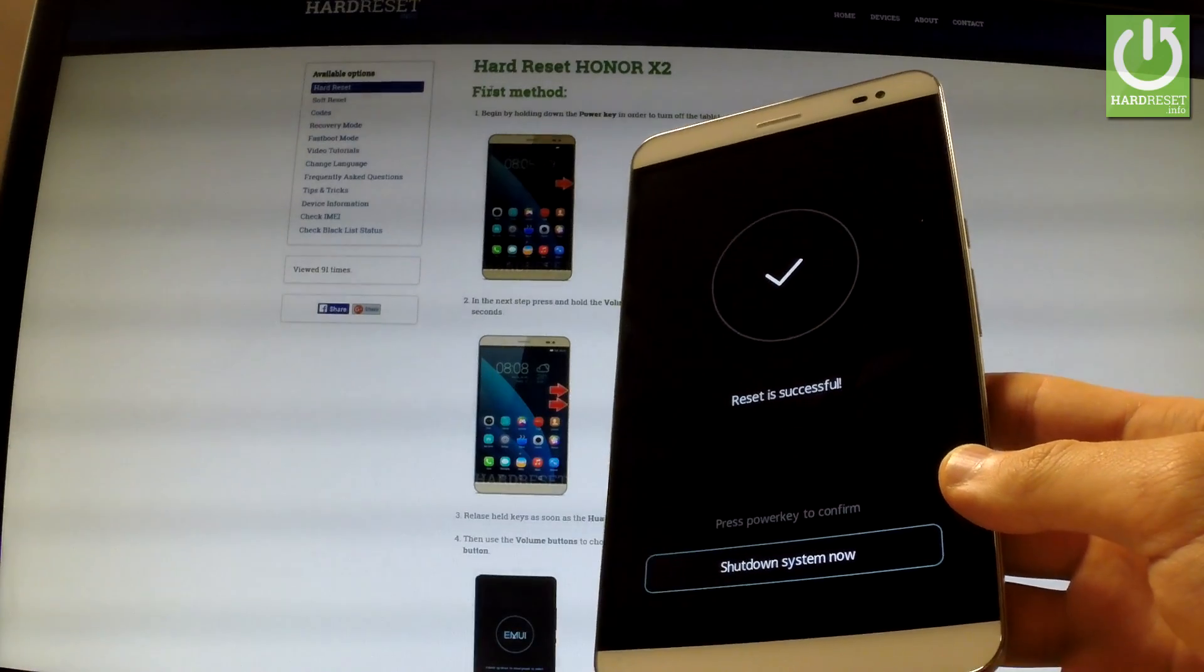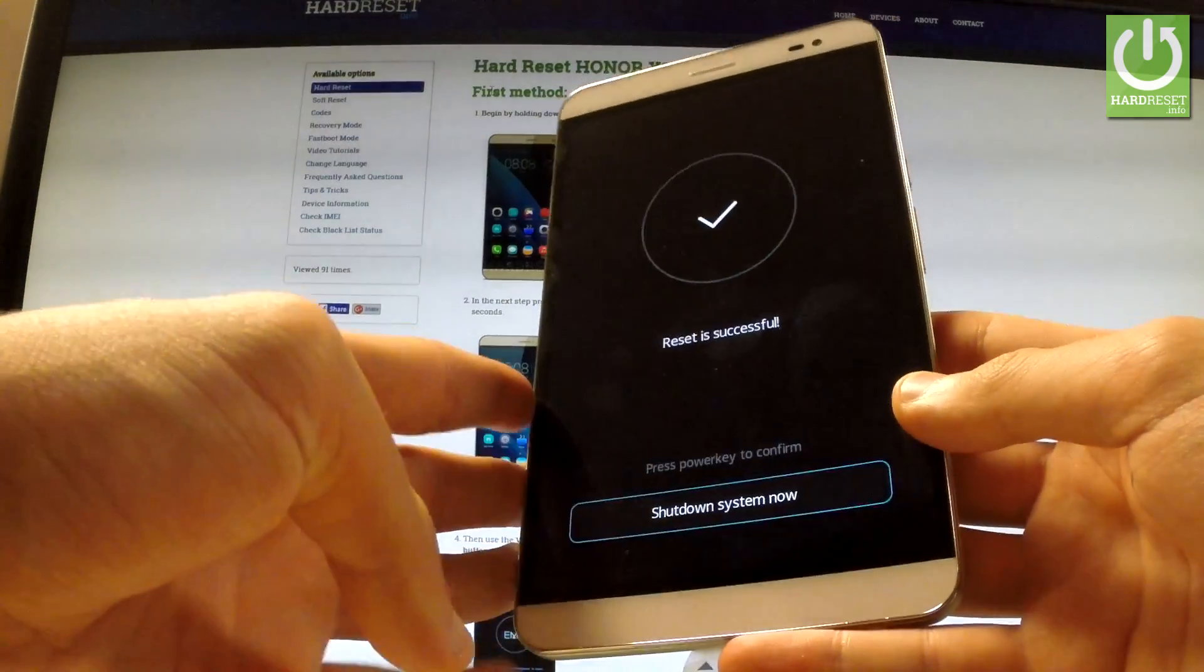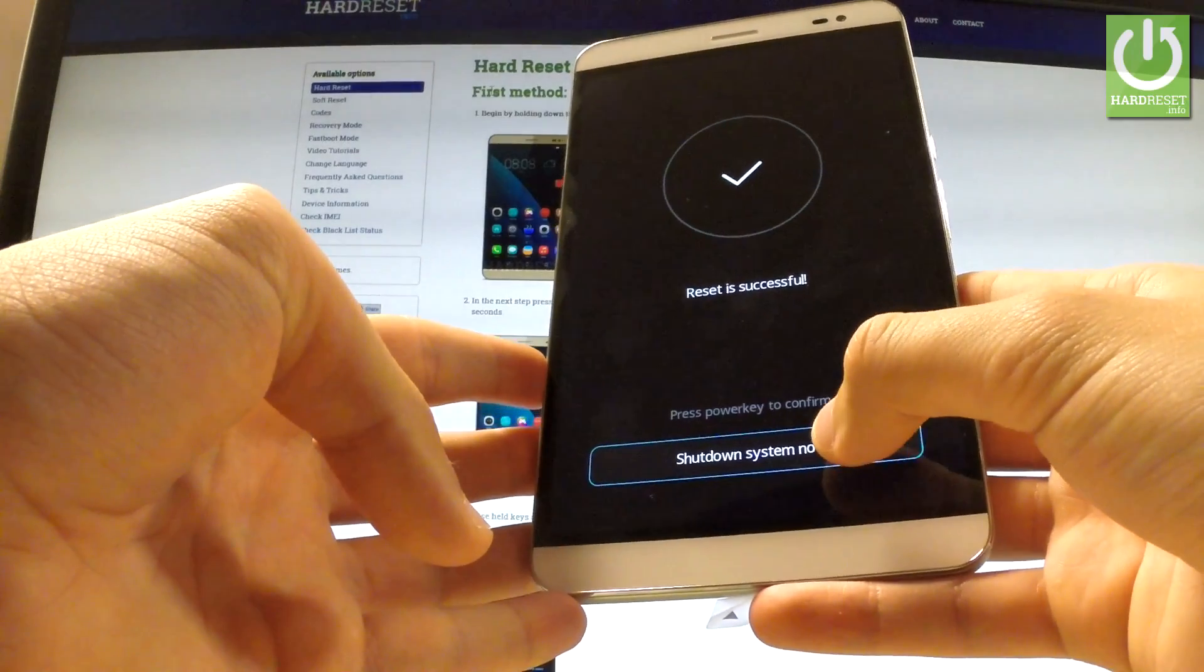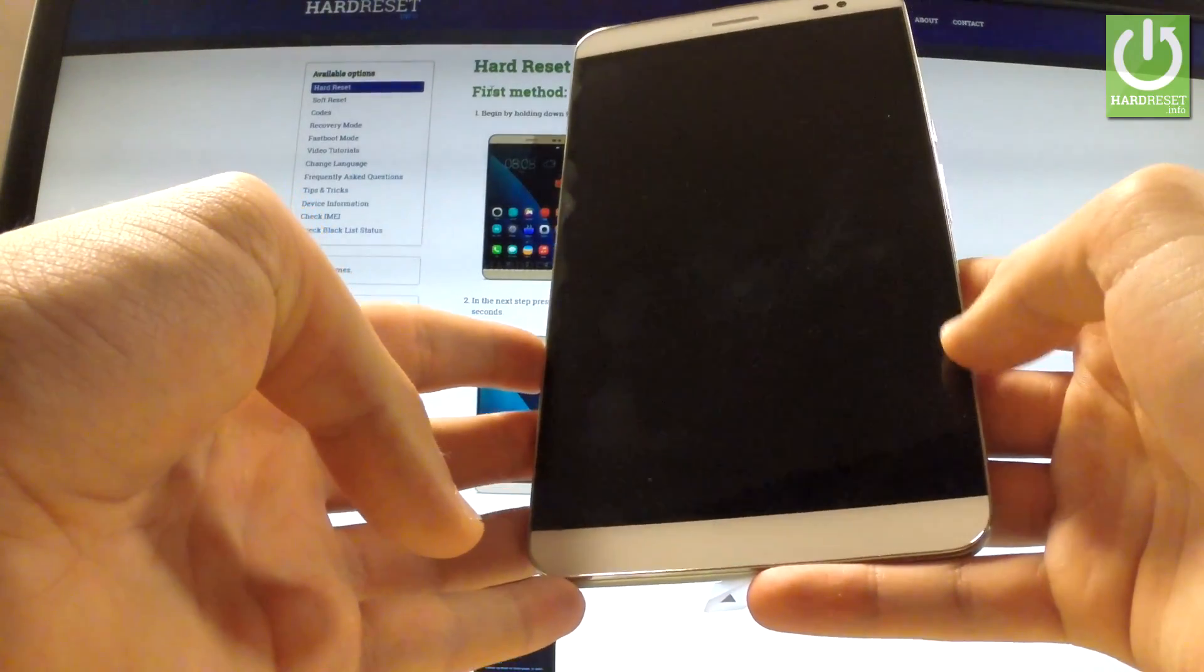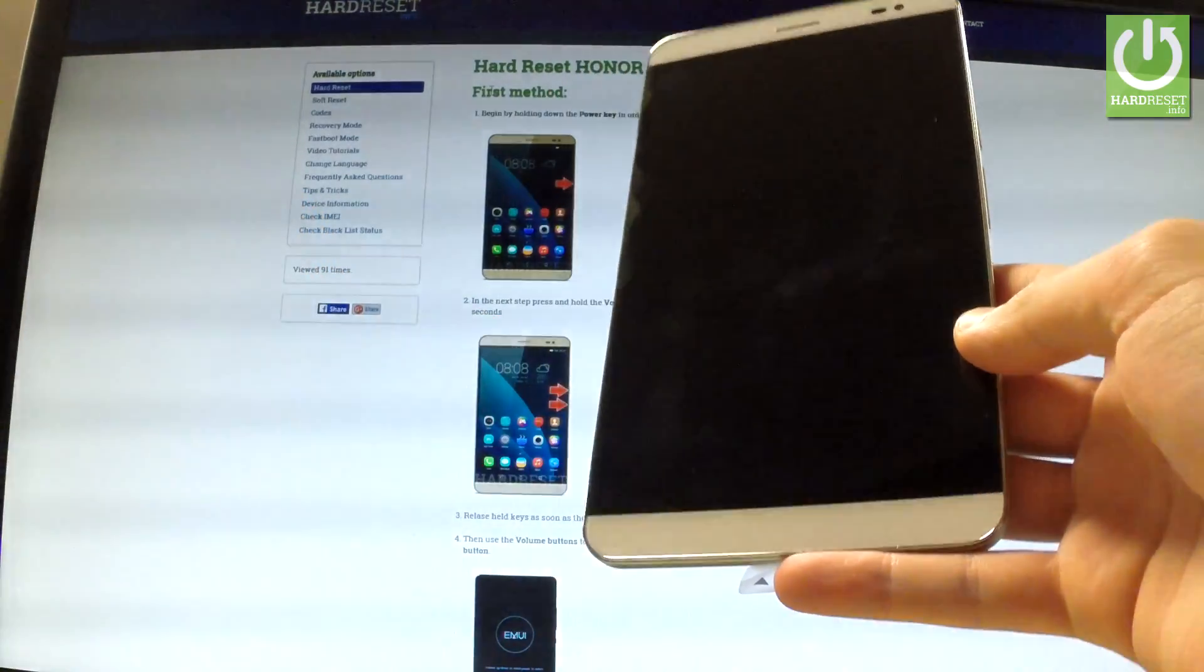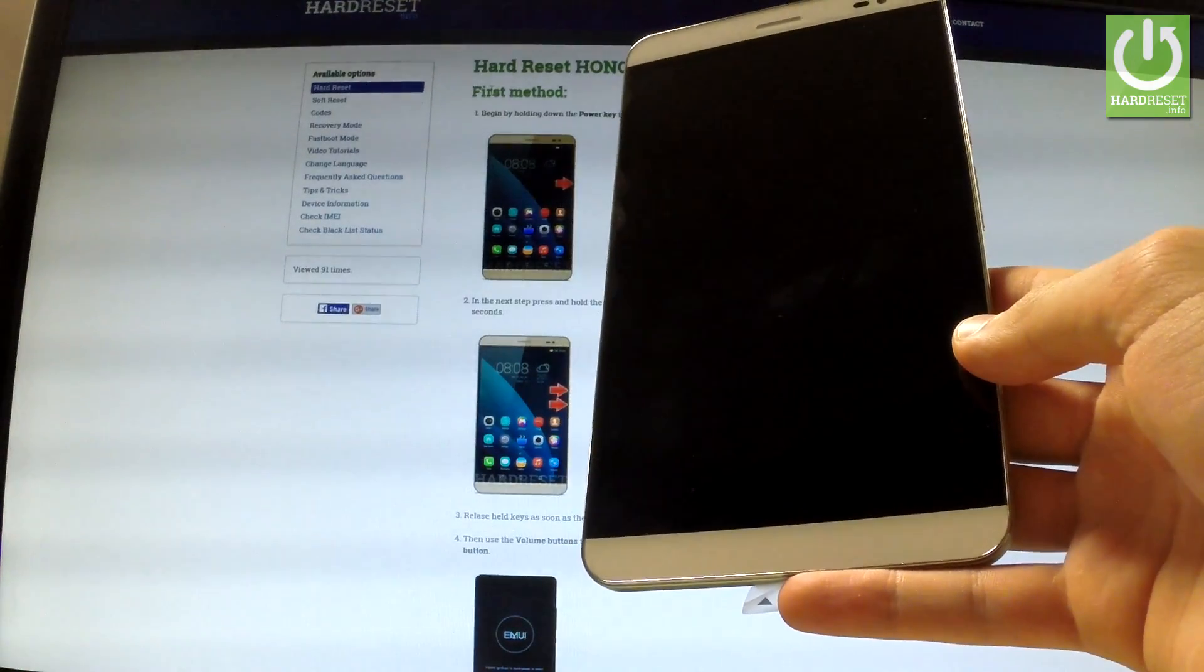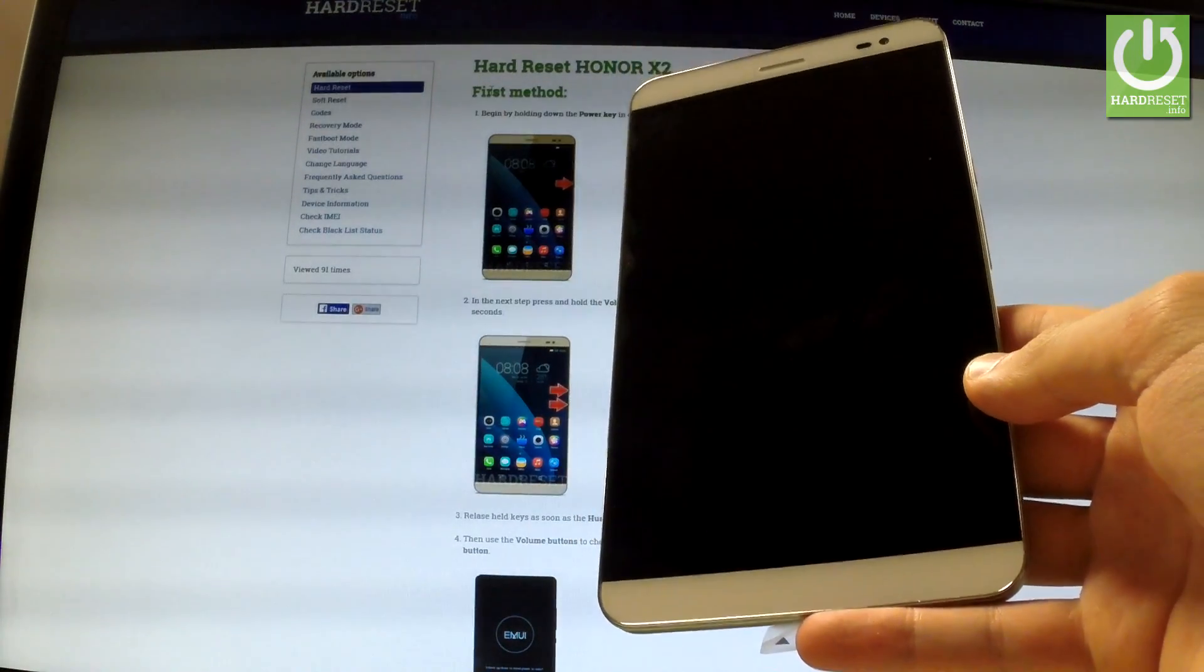As you can see the reset is successful. If you would like to shut down system now just choose the following option. Let me do it. Now the device is switched off.